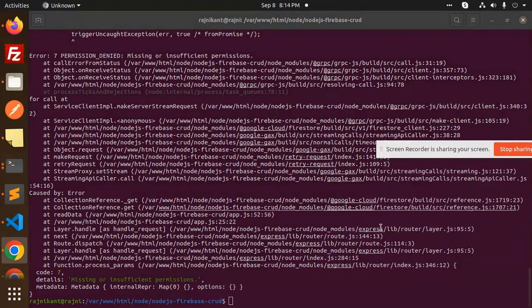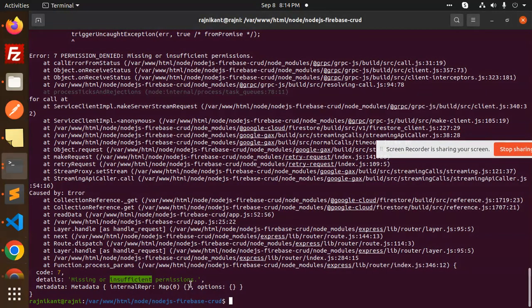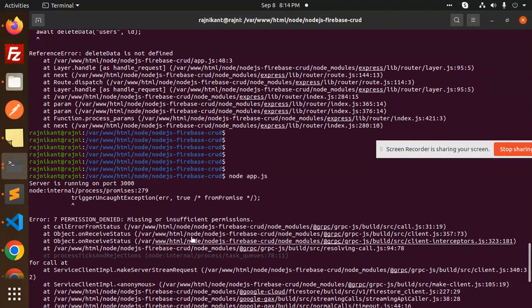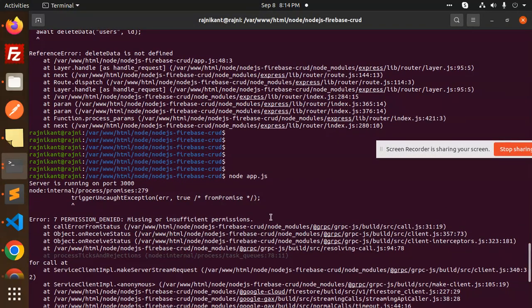So let's get started. Currently the issue is that missing or insufficient permissions. This is the error when I try to implement the Firebase CRUD with the help of Node.js. I'm facing the issue permissions denied.